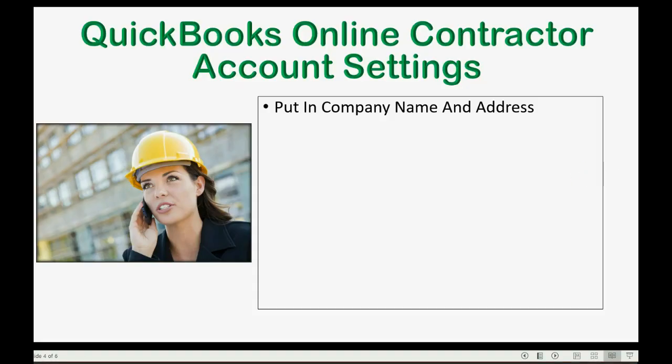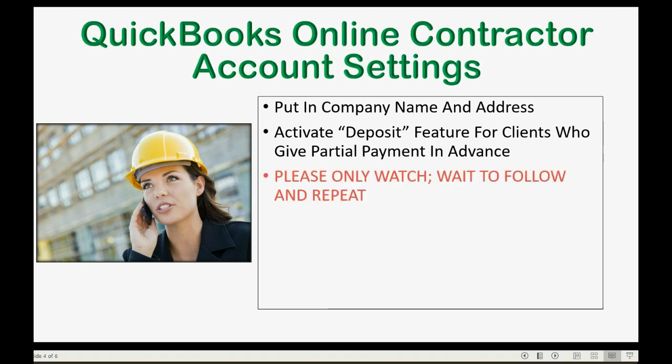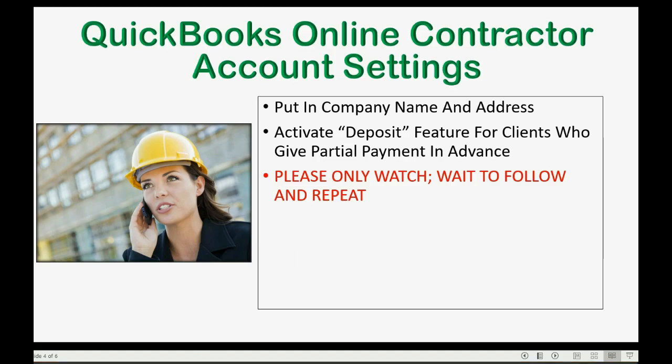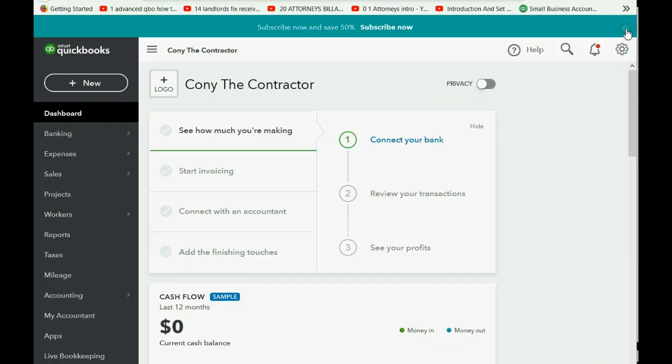You will also use the Account Settings window to activate something called the Deposit Feature, for clients who give partial payments to your jobs in advance of you doing any work. Now, please listen carefully. Do not follow along until I ask you to click along with me. Wait a few minutes so that I can clearly demonstrate what happens when you change this setting. So, let's close out of here. Now, I just want to show you.